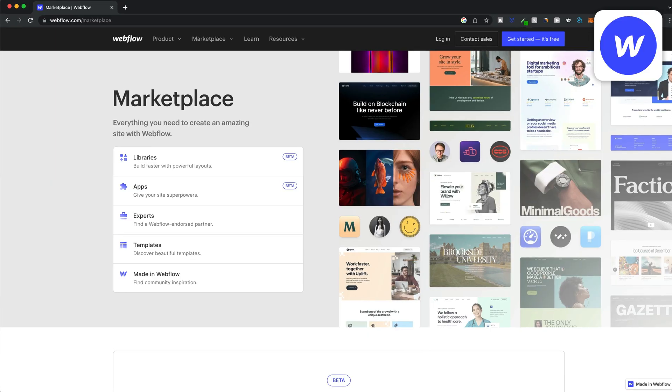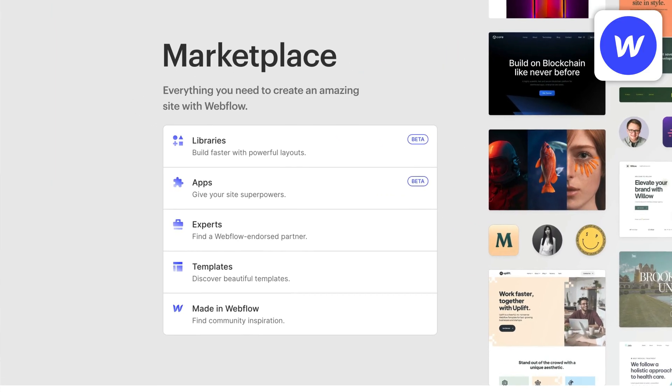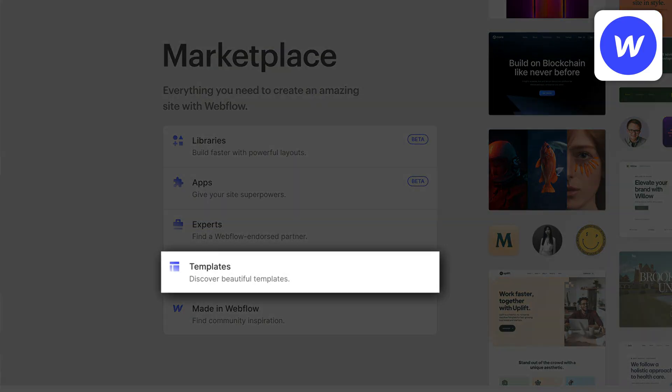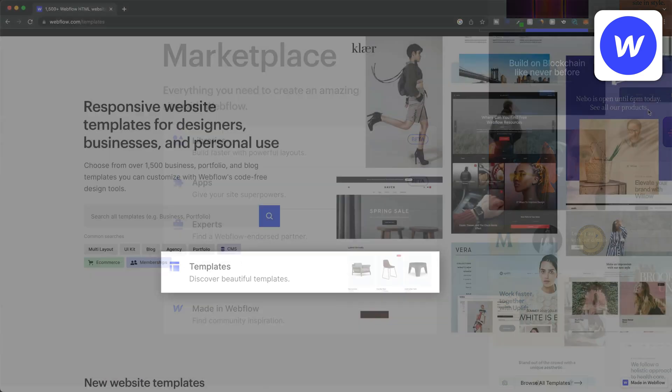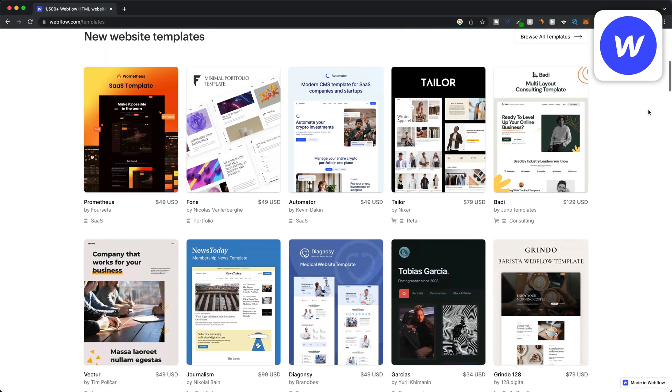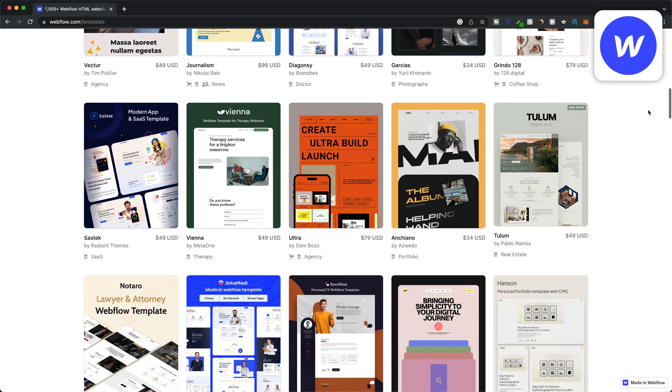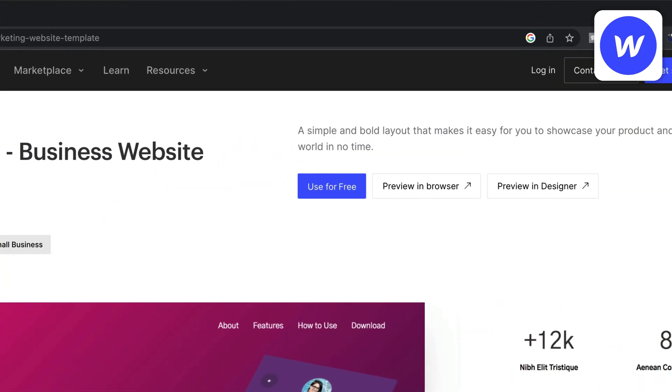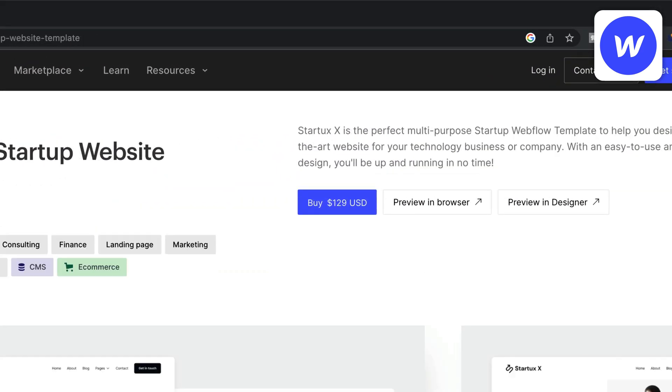Webflow also has an open marketplace for apps and website templates. There's currently over fifteen hundred website templates to choose from, some of which are free and others cost between fifty and one hundred dollars.